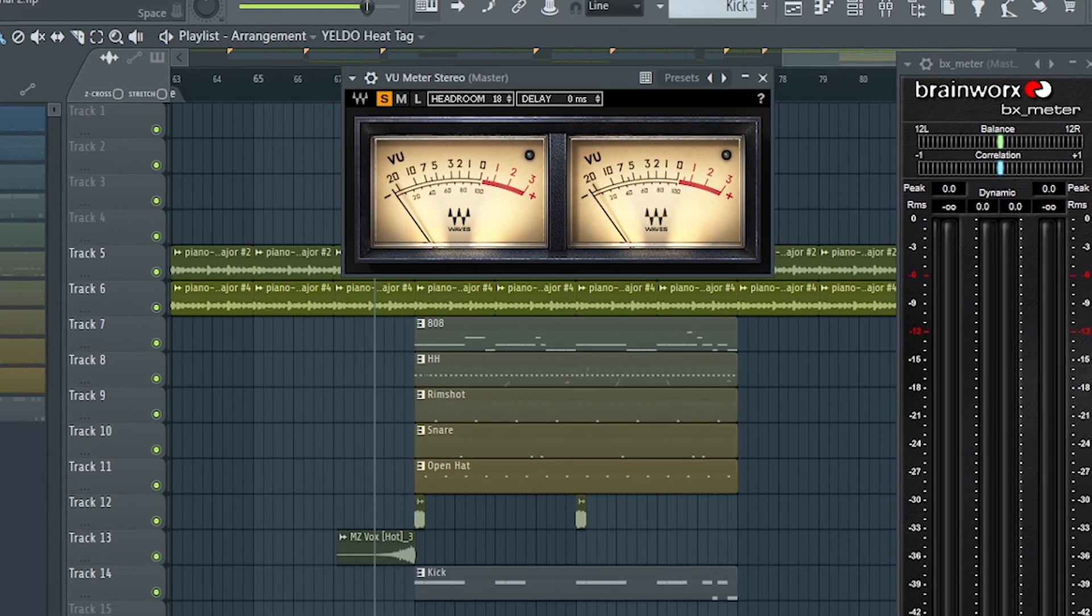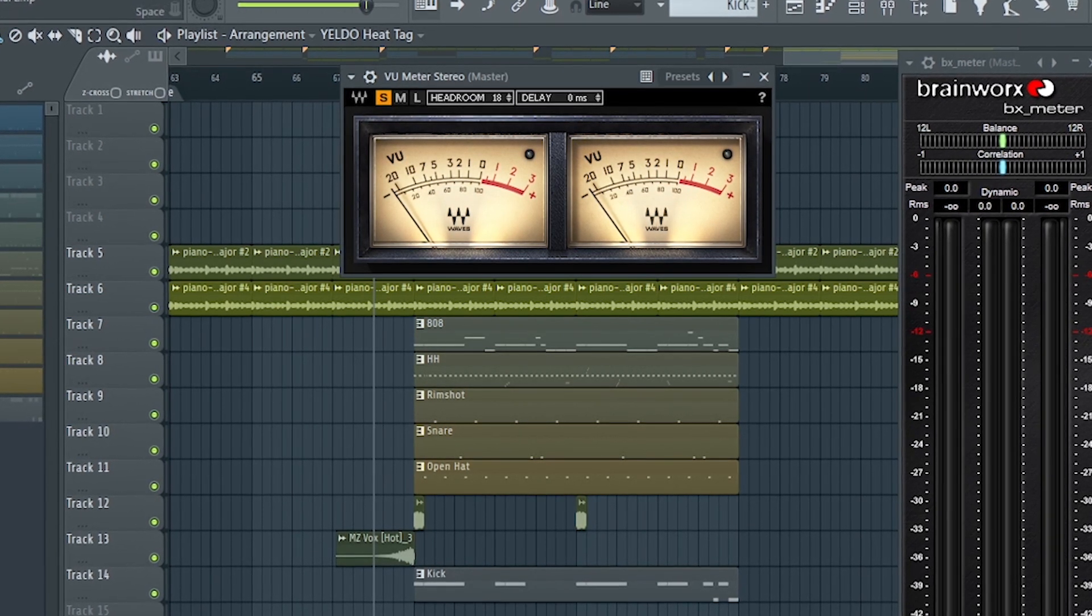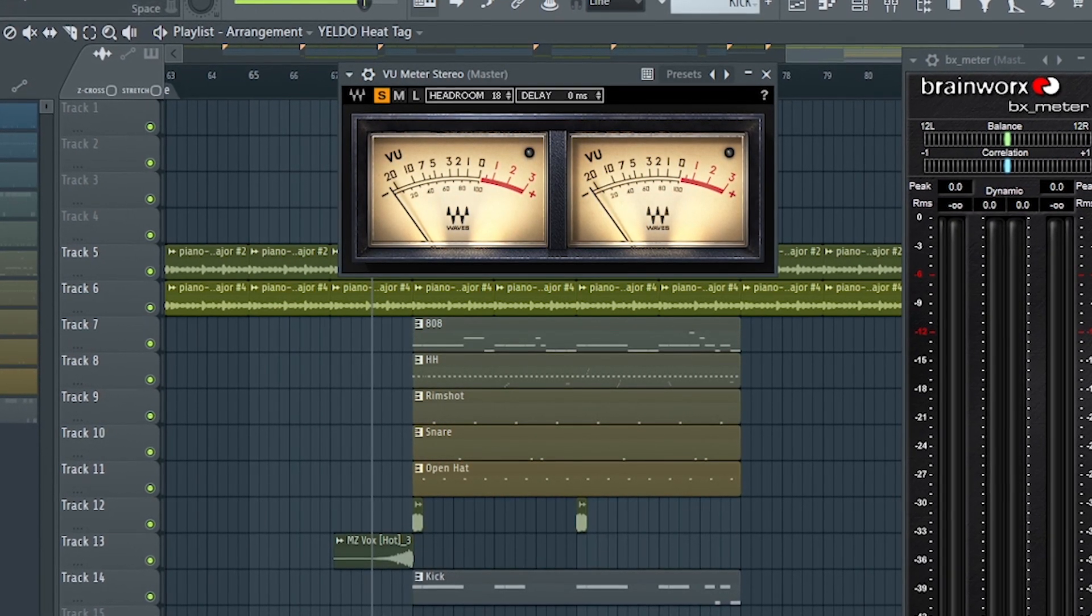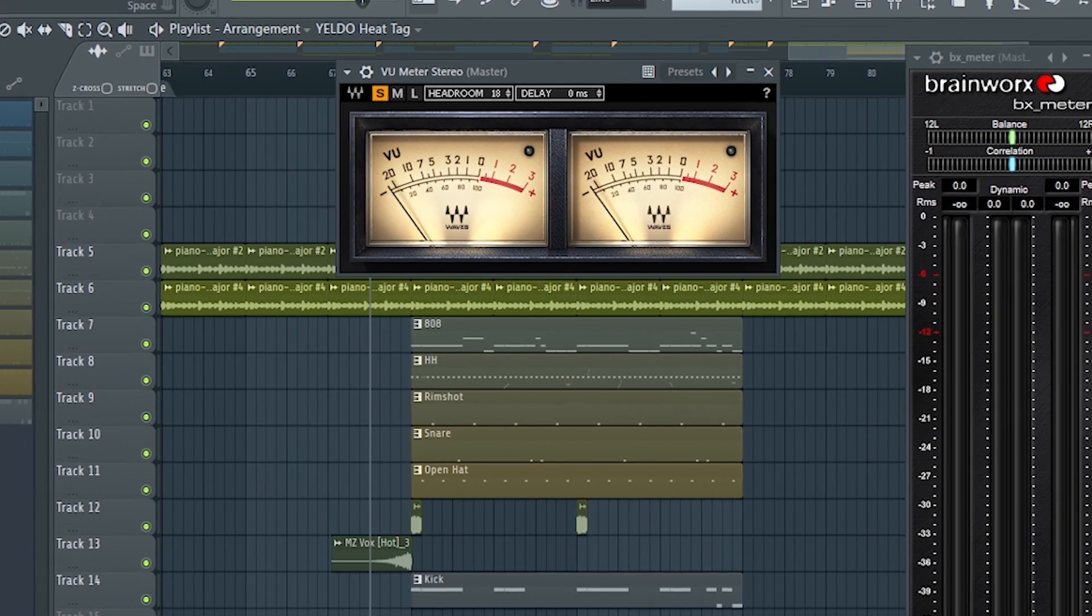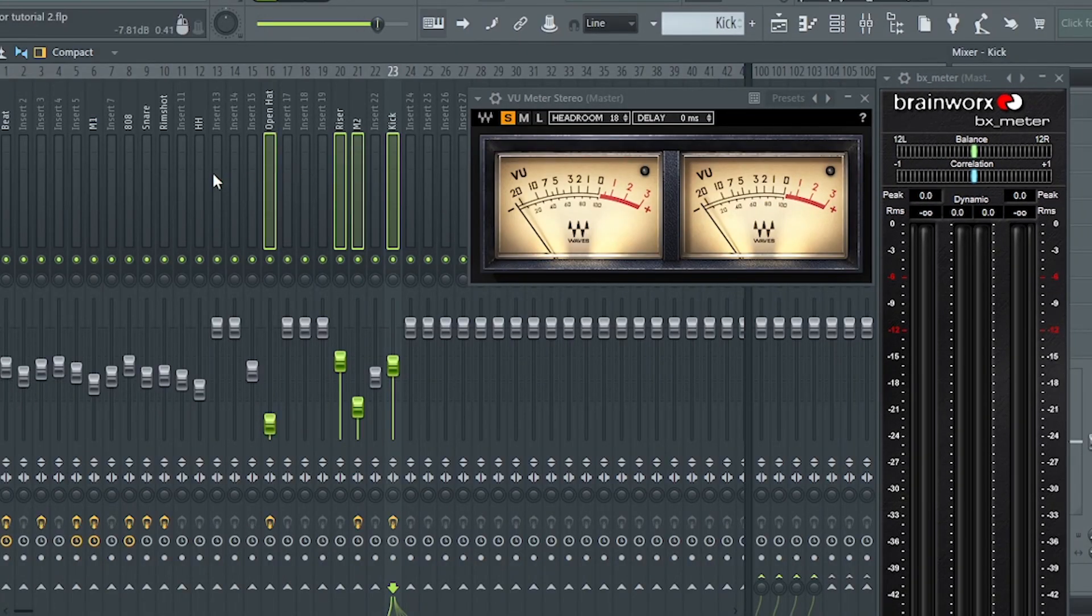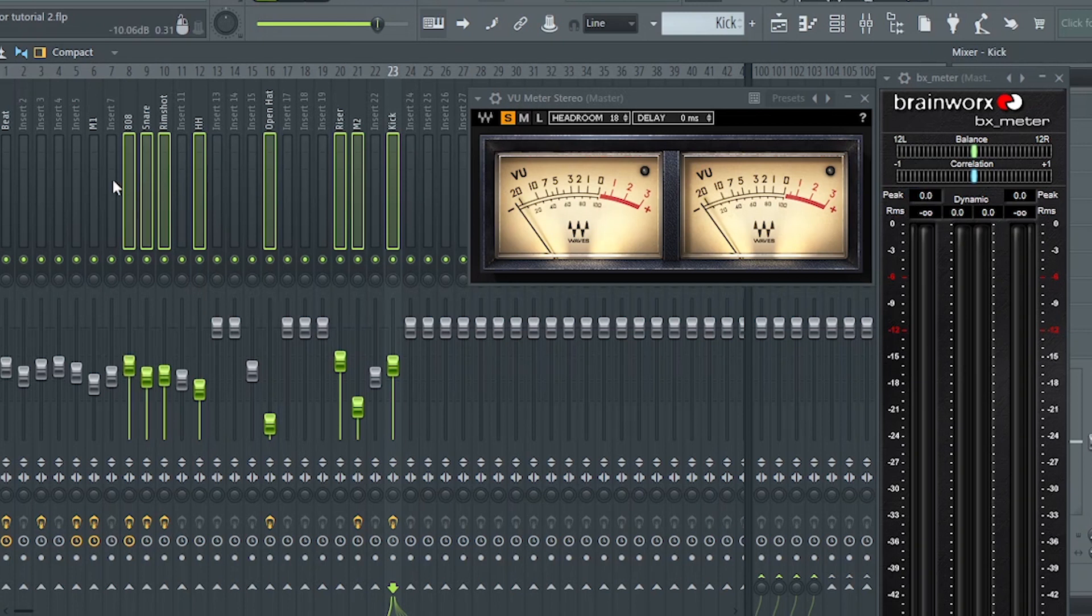So for me, ang gain staging ay ang pag-process sa pag-set ng audio levels ng tama. Basically, you make sure your overall instruments are loud enough to be heard clearly and not so loud that the audio levels are distorting.